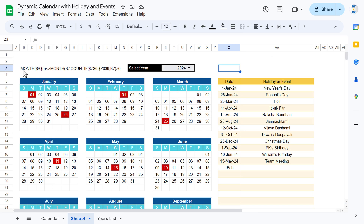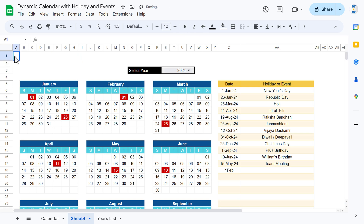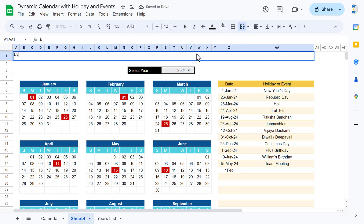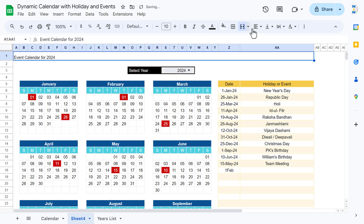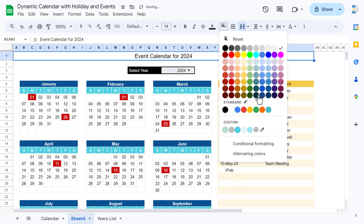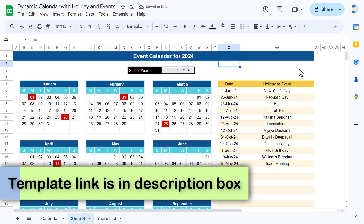Delete the test formulas and add a header. Use Merge & Center, type 'Event Calendar for 2024', align center and middle, increase the font size, set a blue background color, change font color to white, and make it bold.